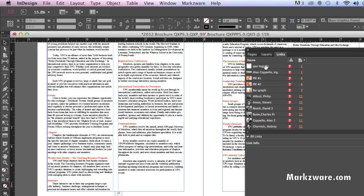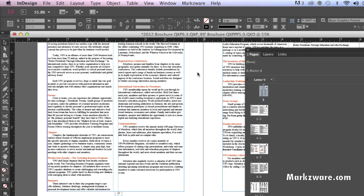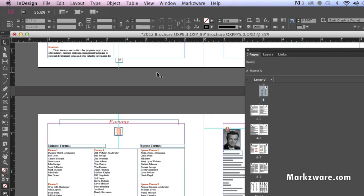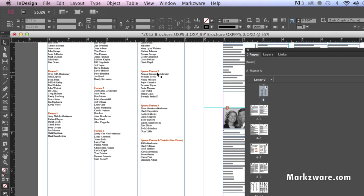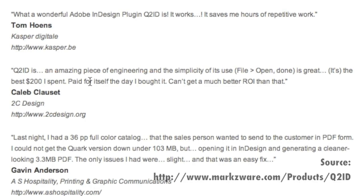All the links, layers, pages — you name it, it converts over with Markzware's Q2ID. Q2ID is an amazing piece of engineering and simplicity of its use. File, open, done. It's great.